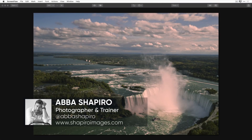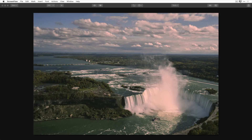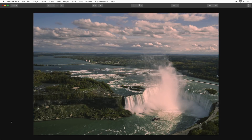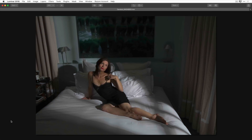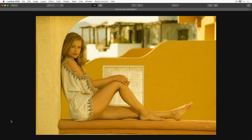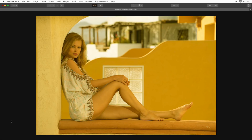Today we're going to look at fixing color balance or color casts using a variety of filters in Luminar 2018. We'll be moving back and forth between three images: a photo of Niagara Falls taken through a green tinted window, and here's the before and after. We're also looking at a boudoir shot where we'll turn night into day, and finally a portrait shot where everything in the image appears shifted towards one color.